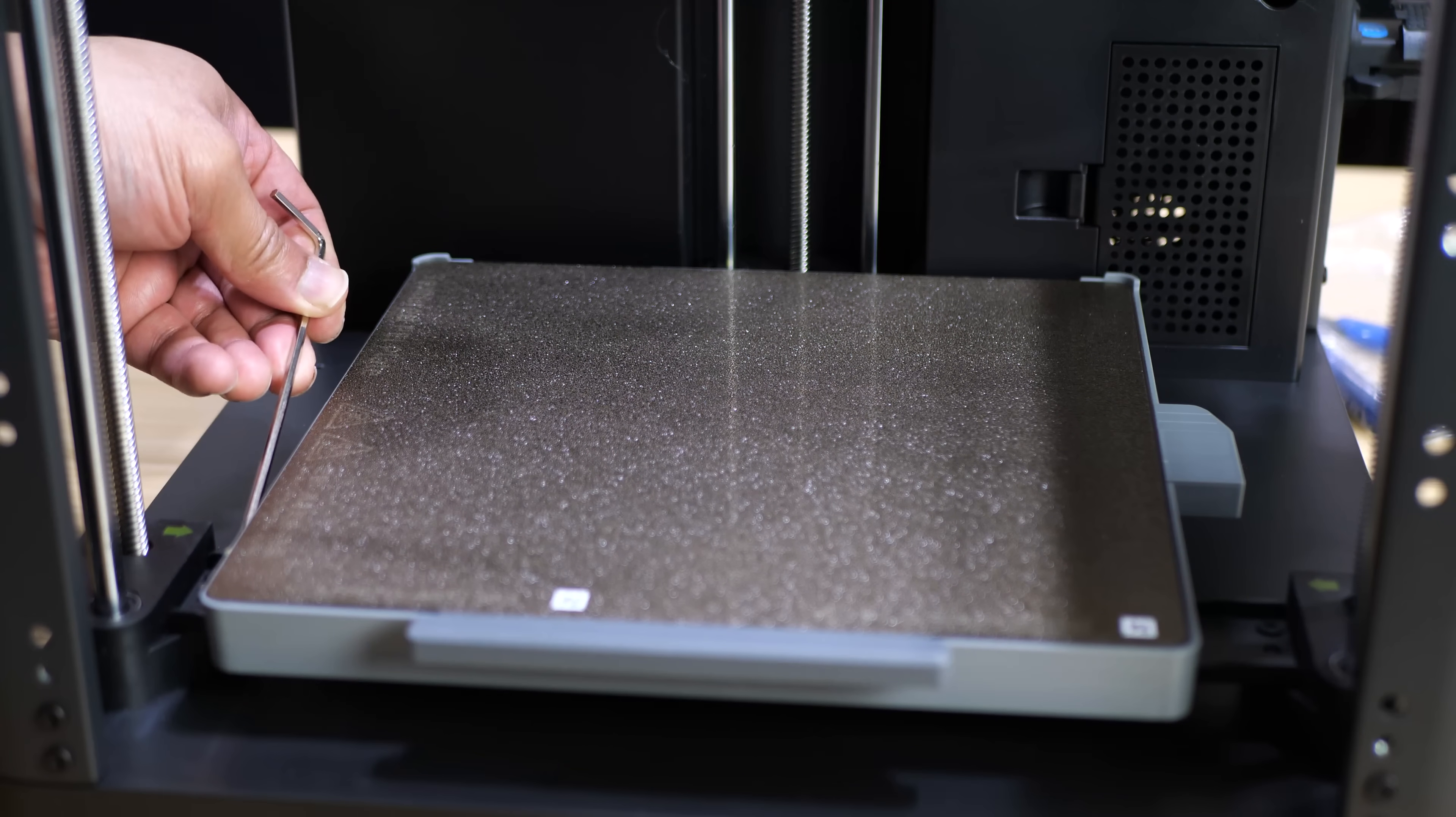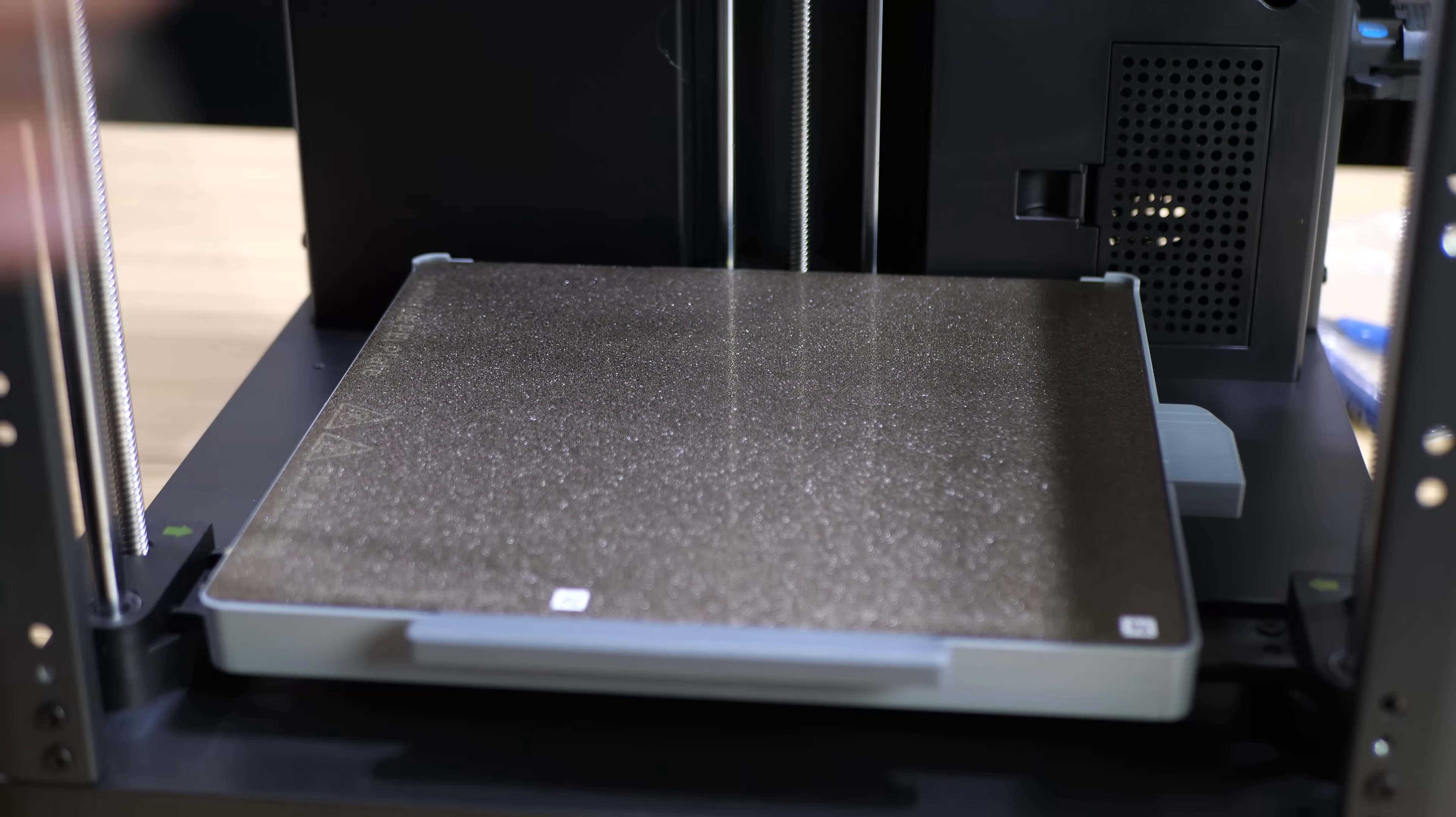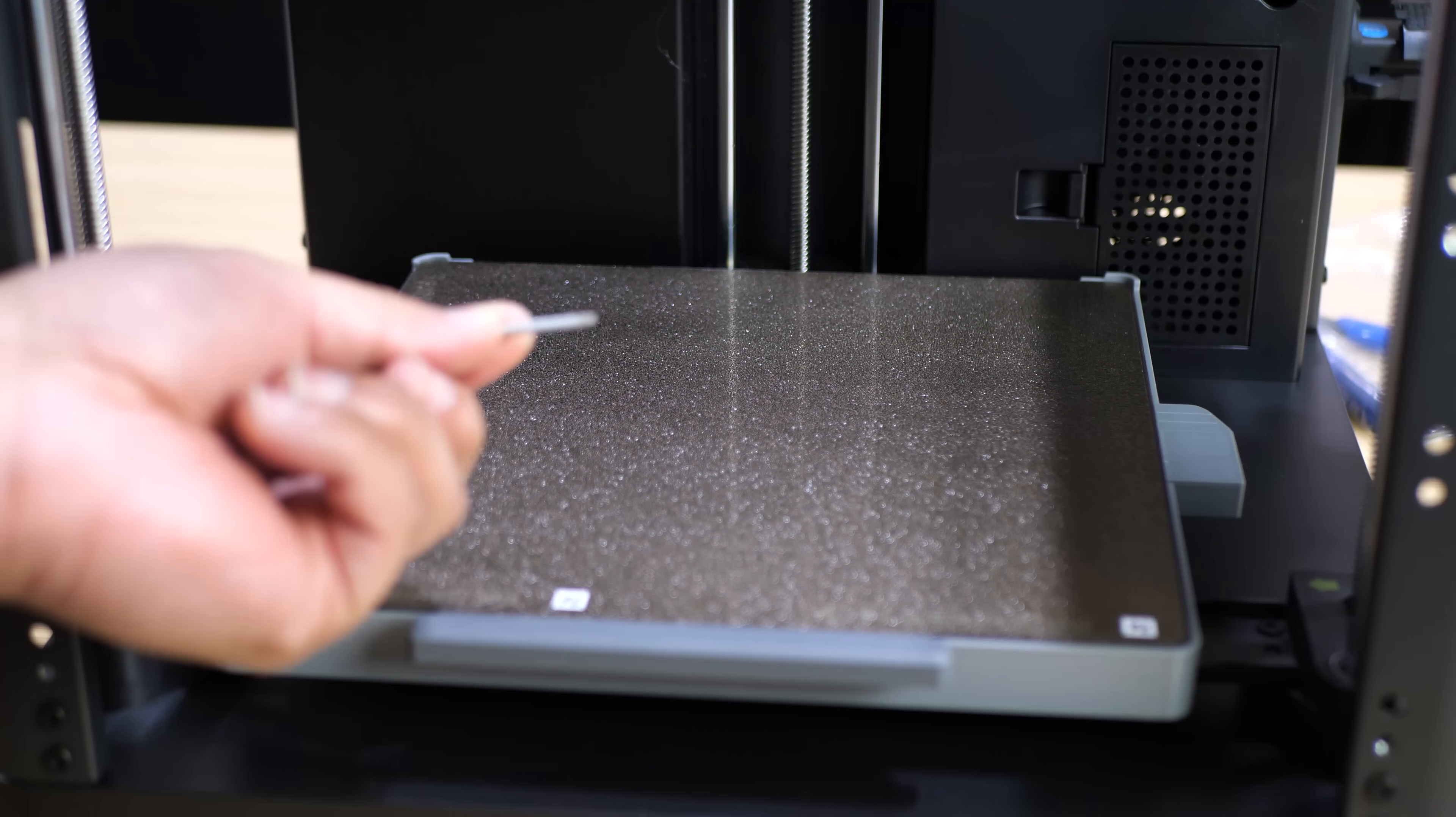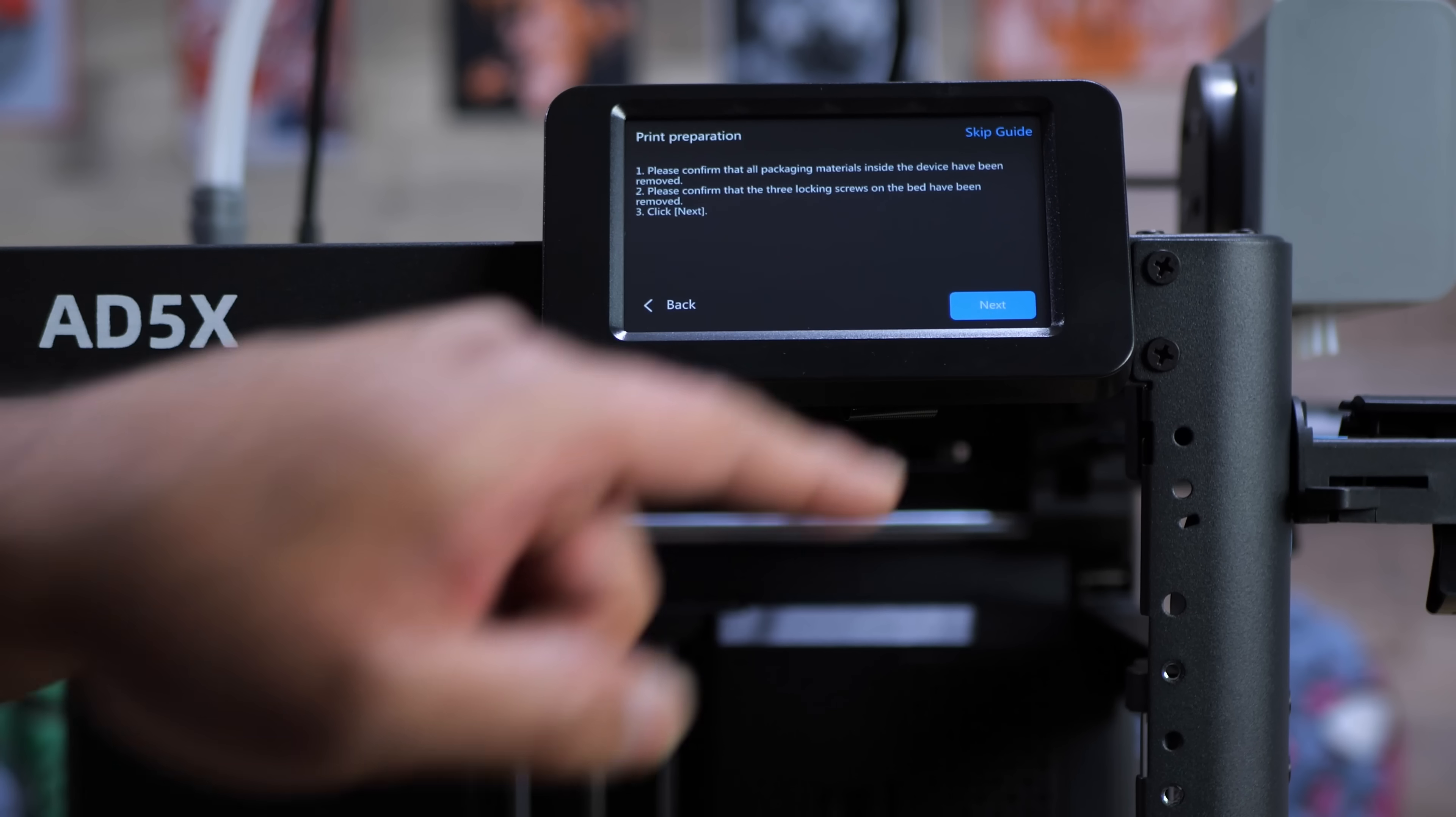There are three screws that hold the bed in place in transit so just grab yourself one of those allen keys and just get to unscrewing those three screws. The arrows are going to tell you exactly where those screws are so you won't accidentally unscrew something that you're not supposed to. Take those all out and the bed is now free and you are free to plug in the printer and this is what you're going to see after the initial Flashforge screen.